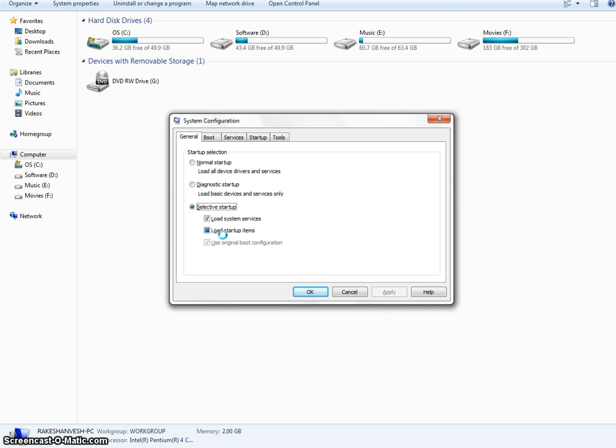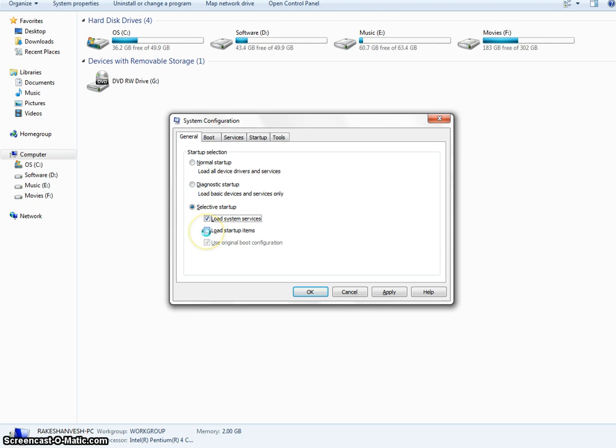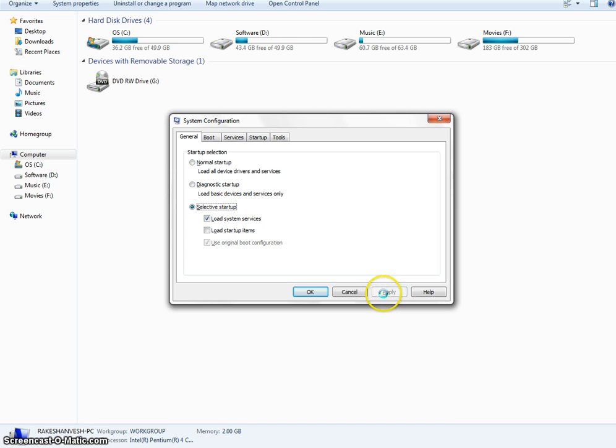I recommend you to select the selective startup. Here are two options: load system services and load startup services. I recommend you to check the load system services only and click apply.